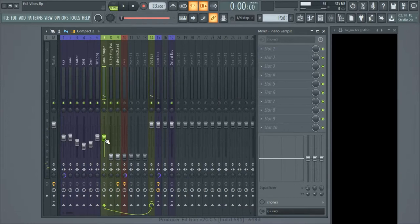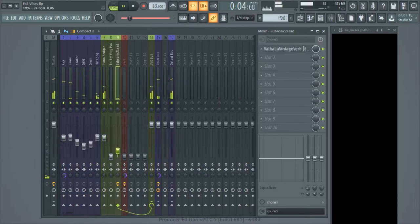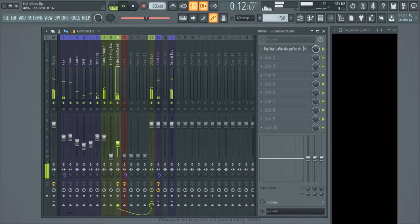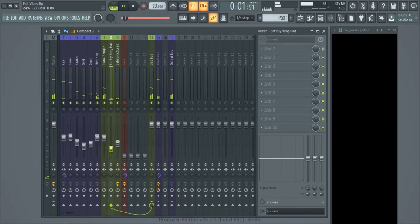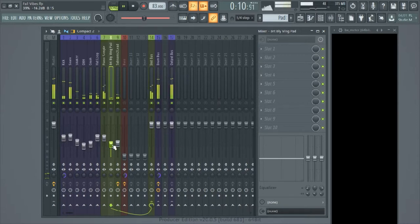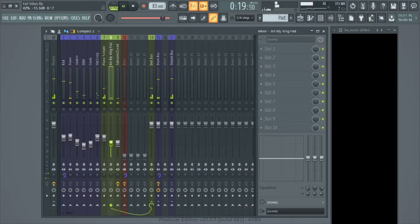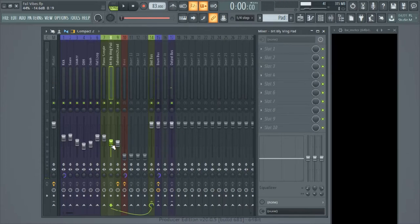That sounds good — it's pretty balanced. I have other instruments I need to bring in, so I'm going to start bringing these up one by one. And there you go, everything is balanced. I have my initial gain stage set.